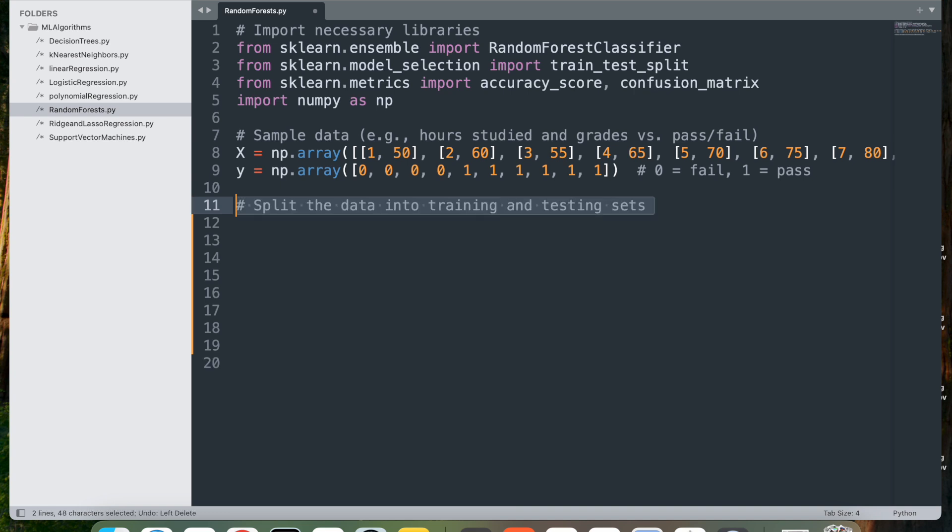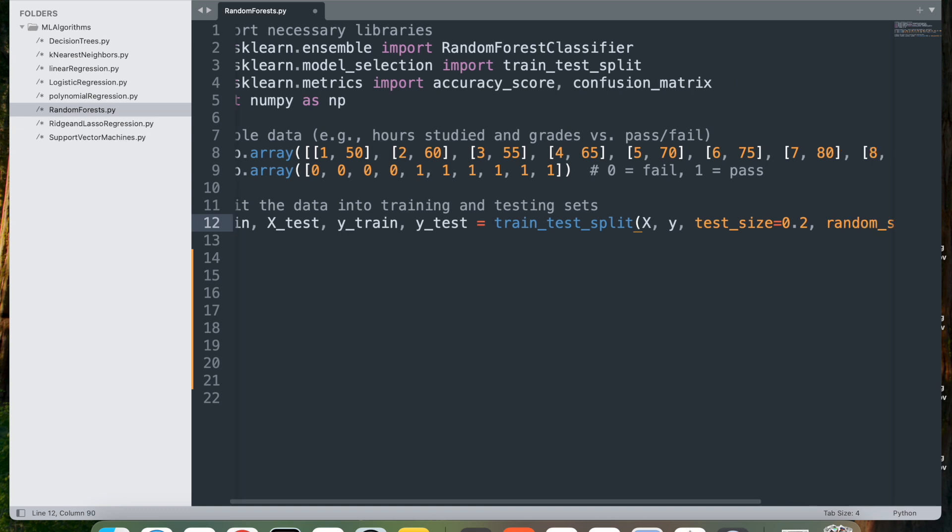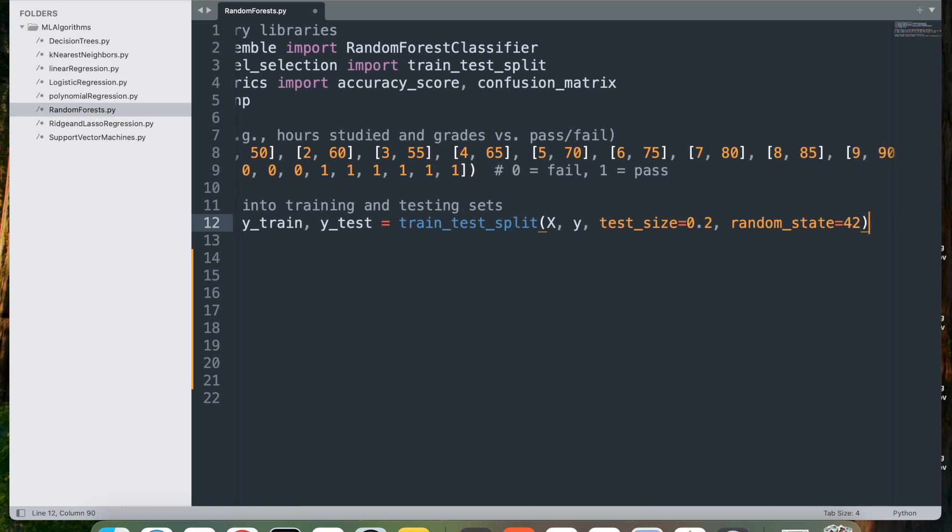Let's split the data into training and testing sets. We call the train_test_split function, which splits the data into training and testing sets. X_train and y_train are used to train the model, and X_test and y_test are used to evaluate the model's performance. test_size of 0.2 specifies that 20% of the data should be used for testing and the remaining 80% for training. The random_state of 42 sets a seed for reproducibility, ensuring the data split remains the same each time the code is run.